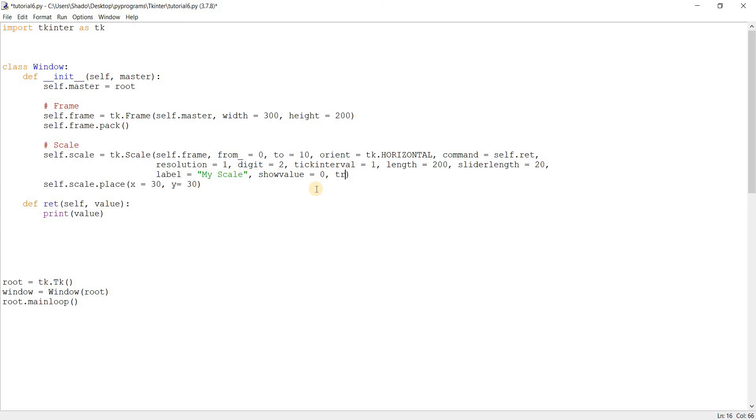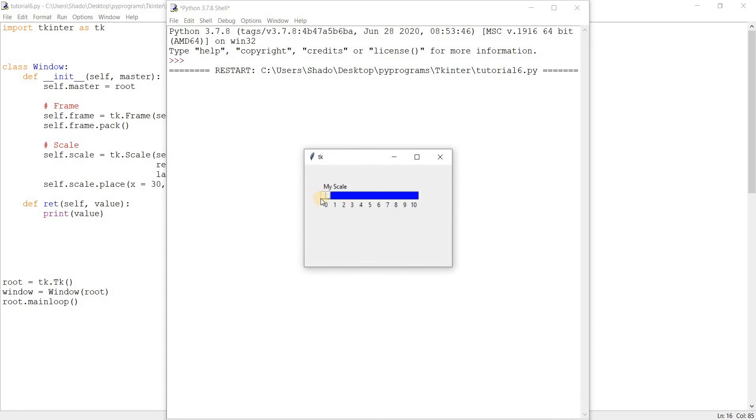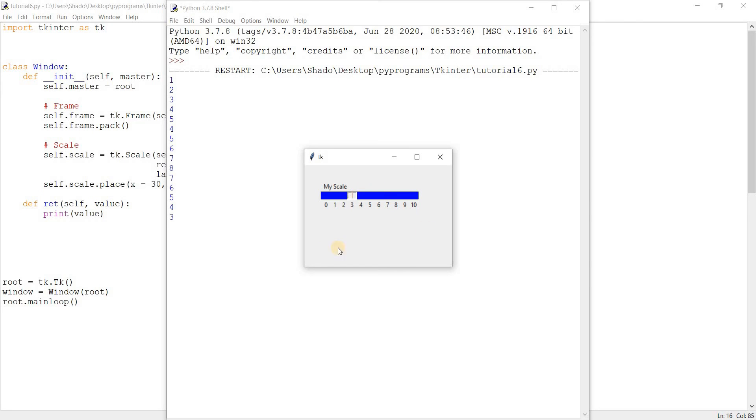Just another fun setting I wanted to show you is trough color. This changes the color of the scale. Let's run this now. And you can see it completely changed the trough. We call this the trough and this is a slider. This is a kind of fun setting. It does really change the look of the scale. It makes it look a little better in my opinion.